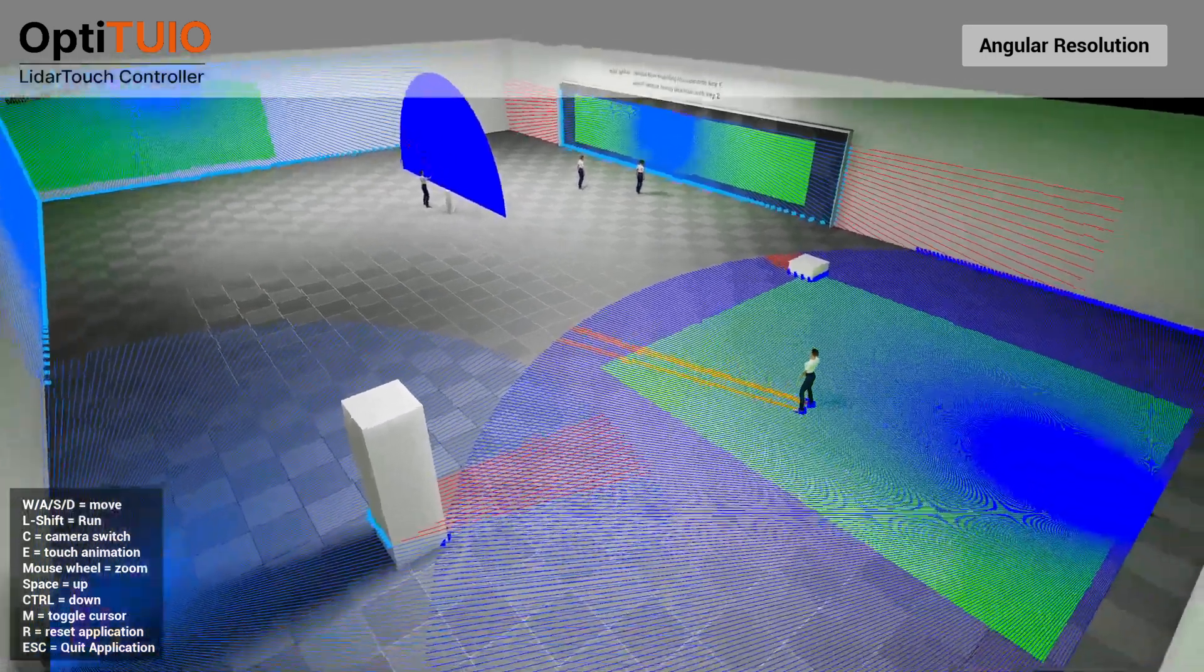So again you can mount it like this and of course then you have here the base which limits you to bring the sensor closer to the wall, but you also can mount it like this and then you are able to bring it much more closer to the wall. So another setup.